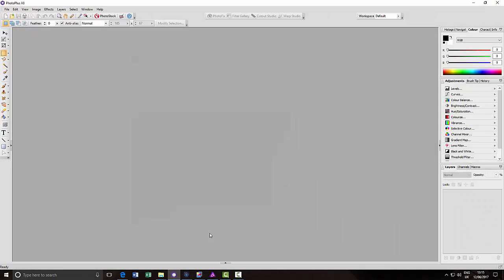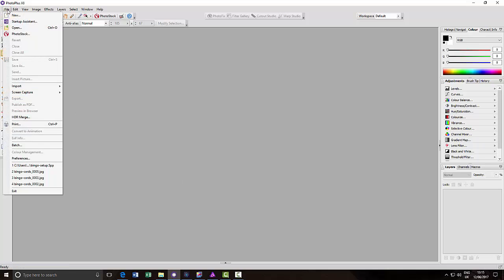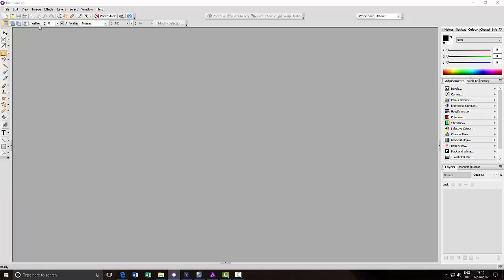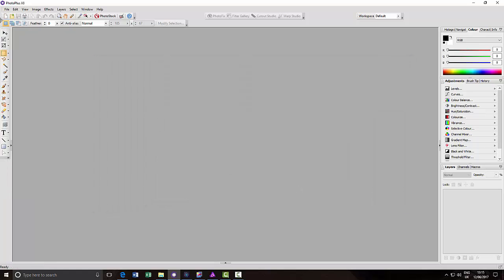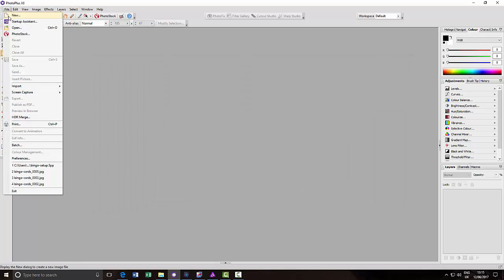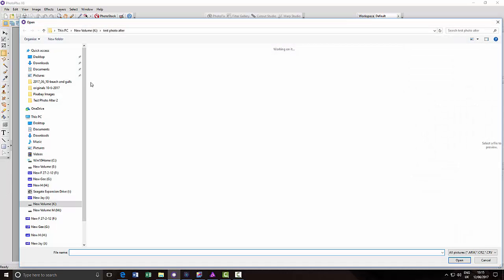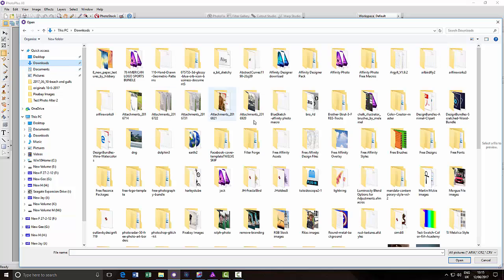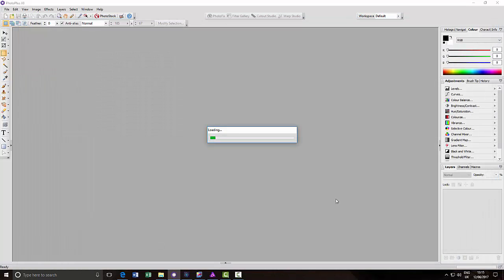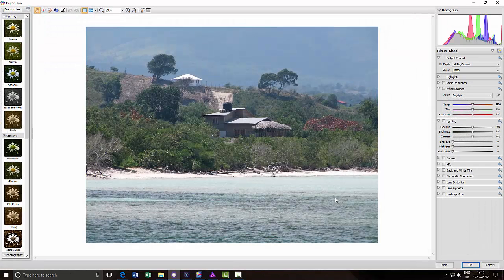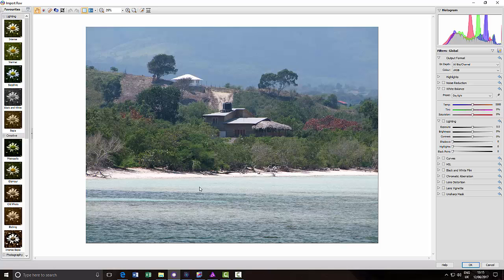But if you go to PhotoPlus which is Serious earlier product. Sorry, I got to the wrong place. PhotoPlus has absolutely no problems opening this file to convert.